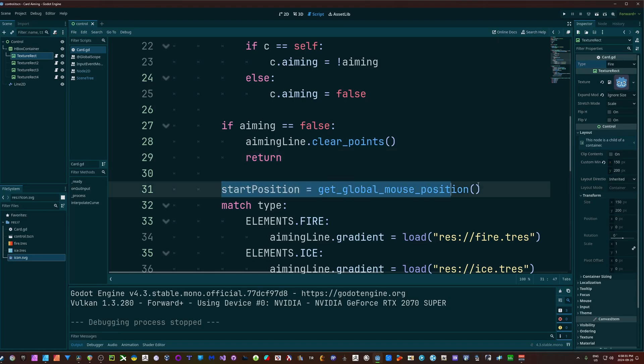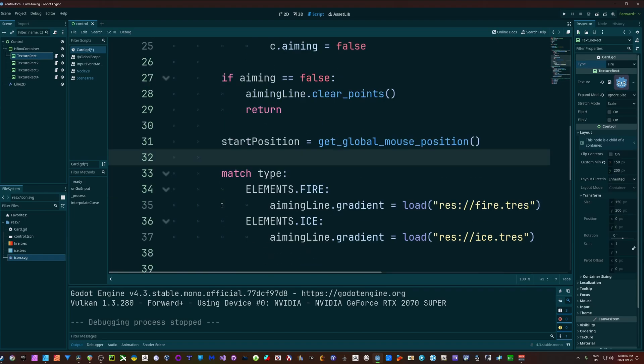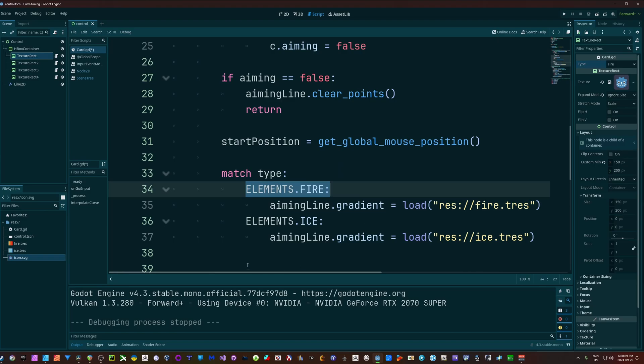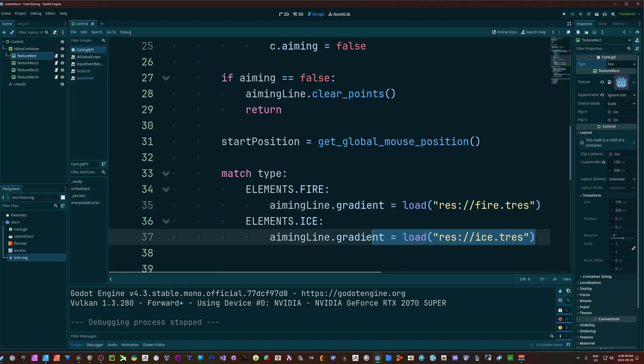Otherwise, we're going to set our starting position to our global mouse position. And if you want the elemental stuff in here, then we're going to match type to either elements fire or element ice. And all I'm doing is getting my Line2D, getting the gradient property, and I'm loading in the gradient I created - in this case, a fire gradient or an ice gradient.